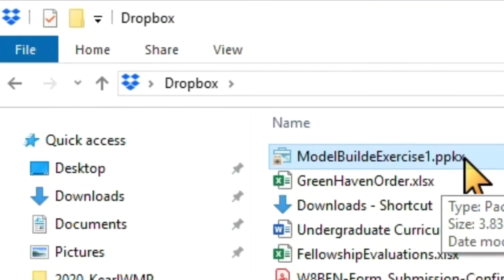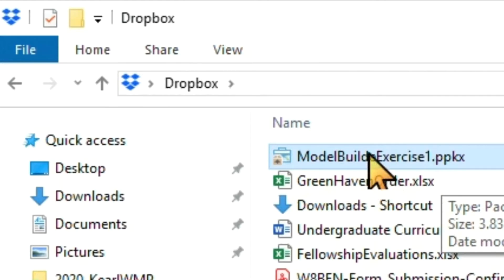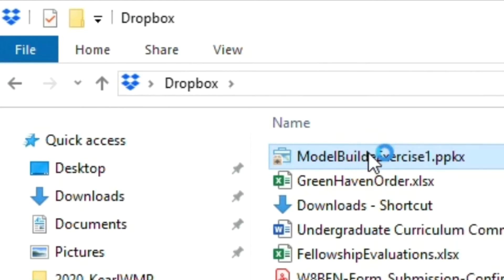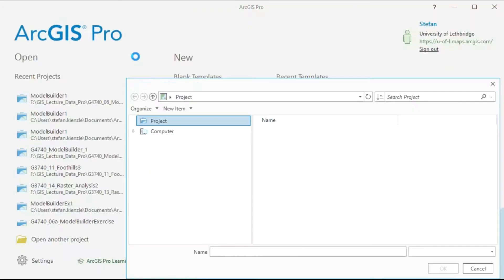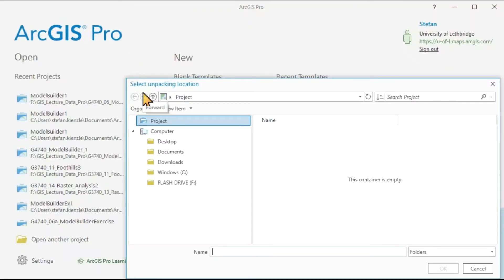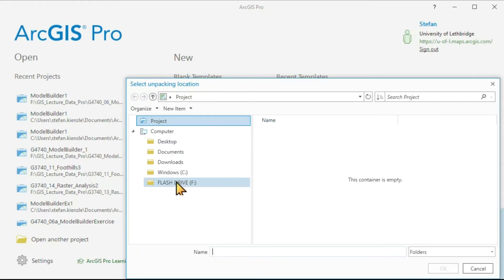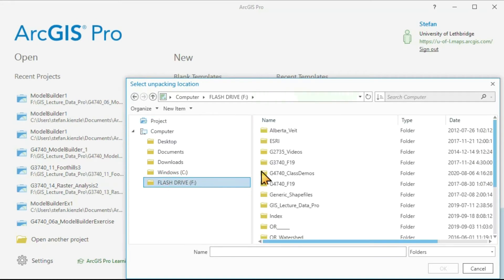Now let's go to our PPKX file and open it. And now it asks where do you want to unpack in which folder. In my case, I have a folder prepared. And this one here.